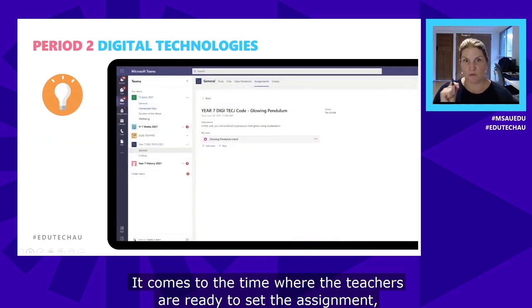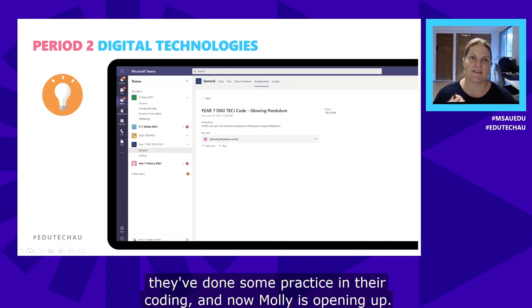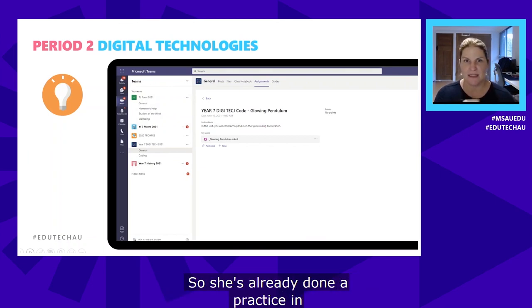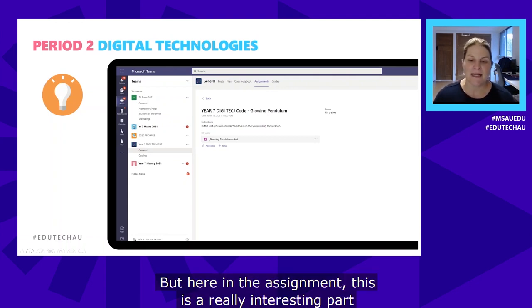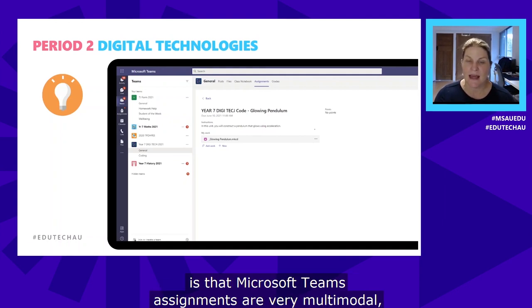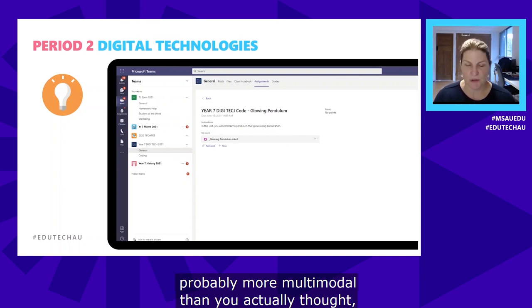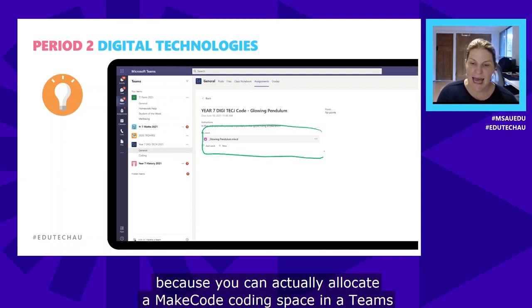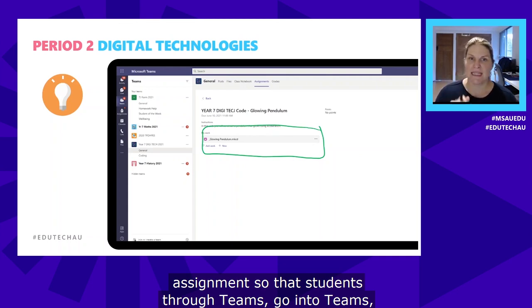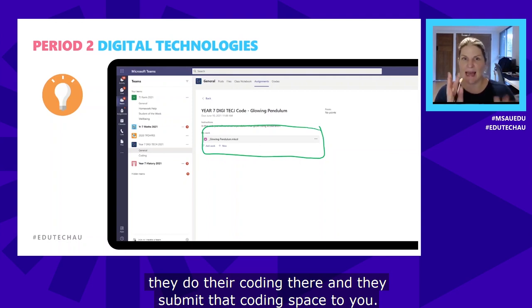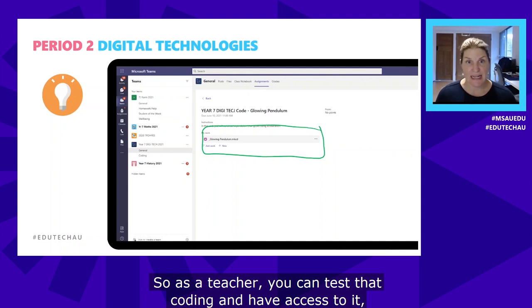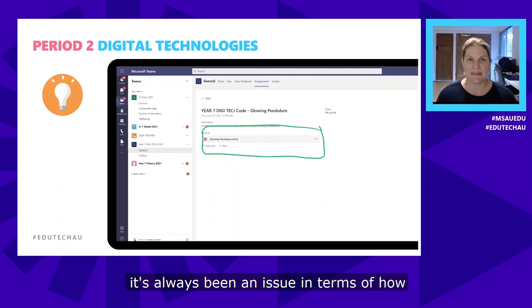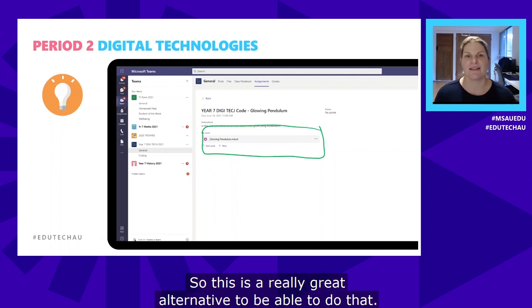When it comes time to set the assignment, after students have gone through some basic skills and done some practice coding, the teacher sets the assignment. Microsoft Teams assignments are very multimodal — probably more multimodal than you thought. You can actually allocate a MakeCode coding space in a Teams assignment, so students open up their project space through Teams, do their coding there, and submit that coding space to the teacher, who can then test that code.